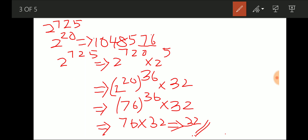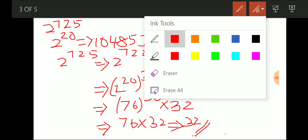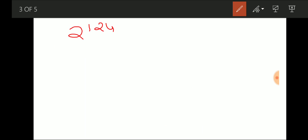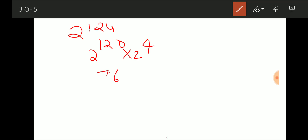Another problem: last two digits of 2^124. The nearest multiple of 20 below 124 is 120. So 2^124 = 2^120 × 2^4. We know 2^120 = (2^20)^6, ending in 76. And 2^4 = 16. Since 16 is divisible by 4, 76 × 16 gives last two digits of 16 itself. The answer is 16.